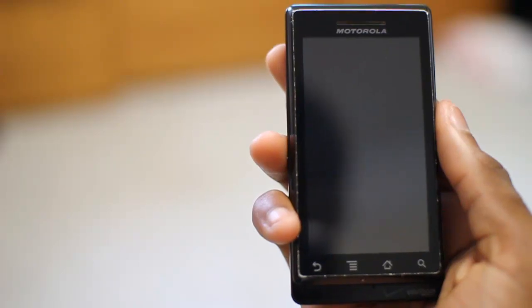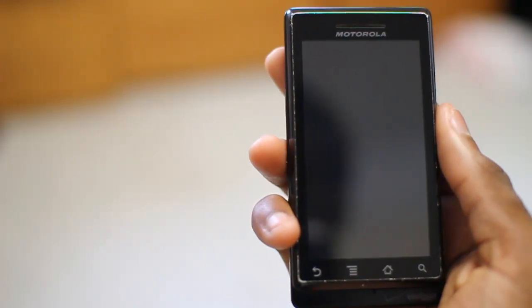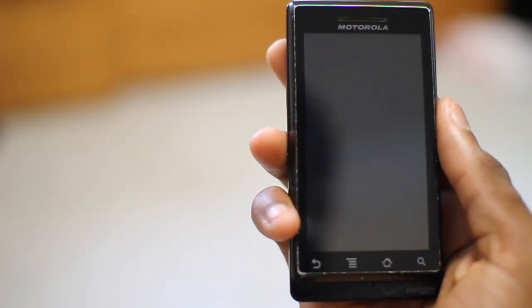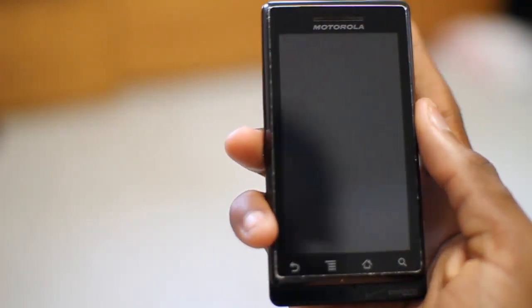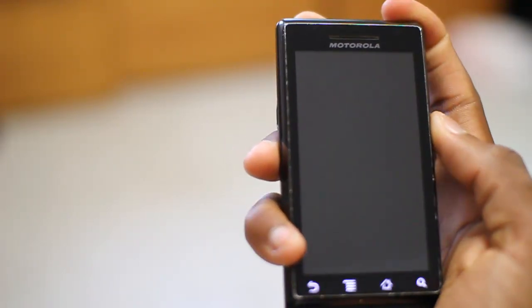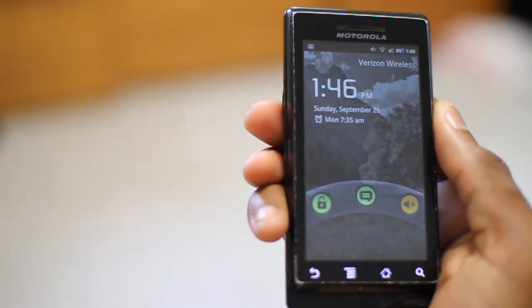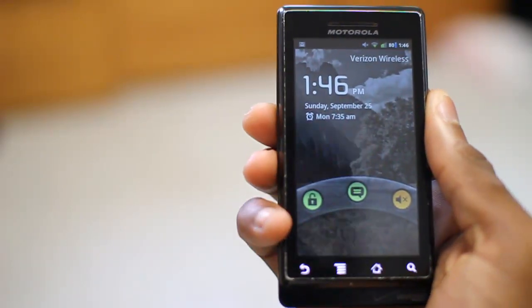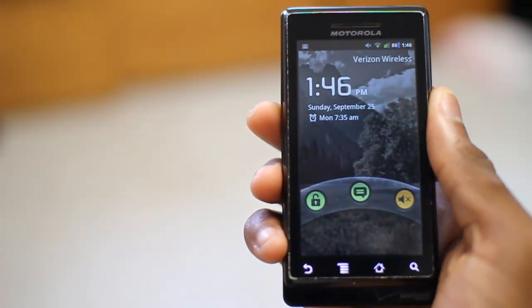Hey guys, it's Marques from the MKBHD channel, back with a video for the Droid Dog YouTube channel, and today we'll be taking a look at an application called Color Touch Effects.